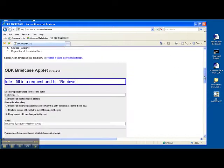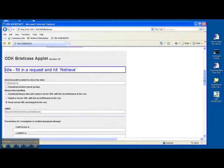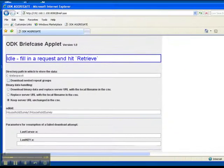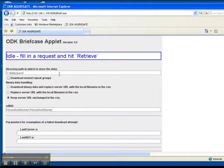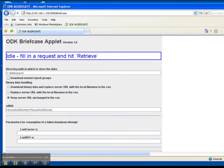So what you do is you come down to the ODK briefcase applet. There's a few things you'll need to change on here. Now all of this is also documented on the exporting data from ODK, so feel free to reference that if that's easier for you.